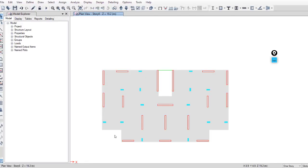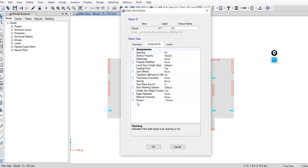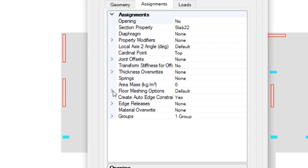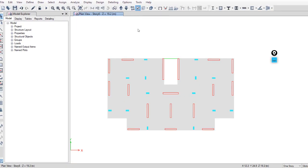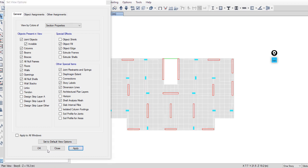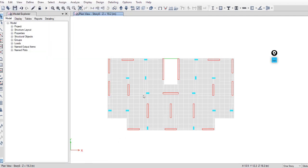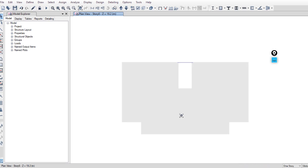By default, when you draw a slab in ETABS the software will mesh this slab. You can check this by right-clicking on the slab: floor meshing options, default, and type default — we can see this mesh by choosing this option: shell analysis mesh, apply. As we see, there is a mesh by default when you draw a slab.